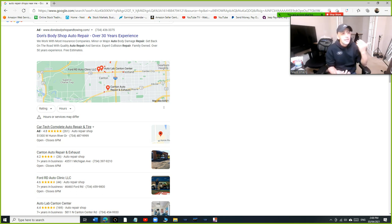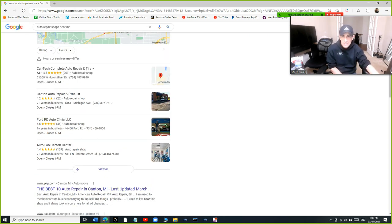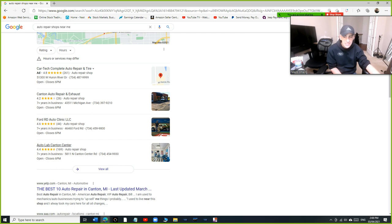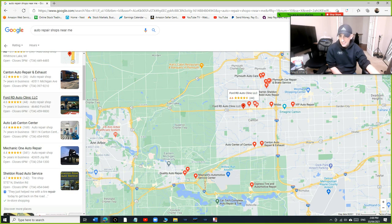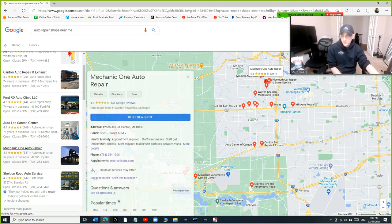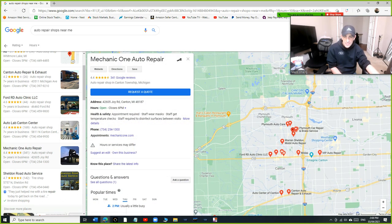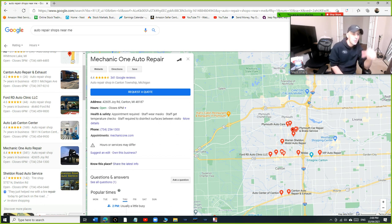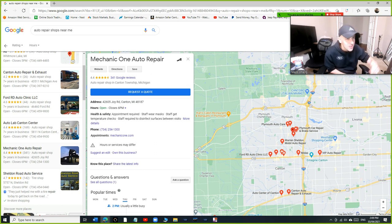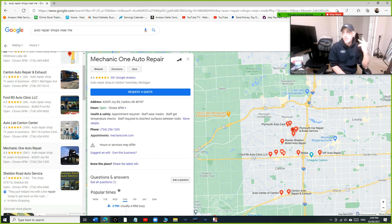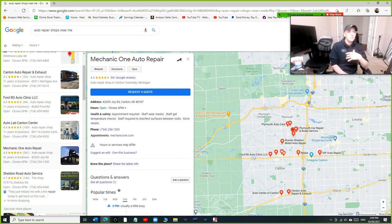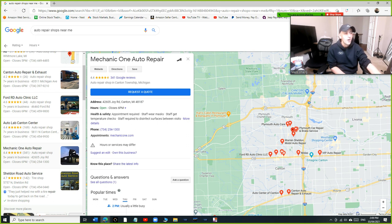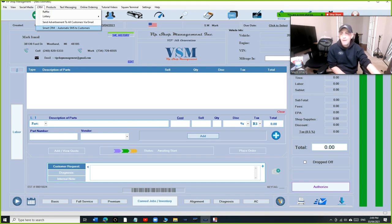Let me give you an example. Let's look at this other guy, 4.2 with 26 reviews. Would you want to go to Car Tech or would you want to go to Ken Auto Repair? I'm going to pick this guy. This is just an example, no offense to those people. If you are at 4.2 and you have VIP Shop Management with the automatic SMS, I promise you you're going to be beating this guy. Why is that? Because VIP right now is automatic.